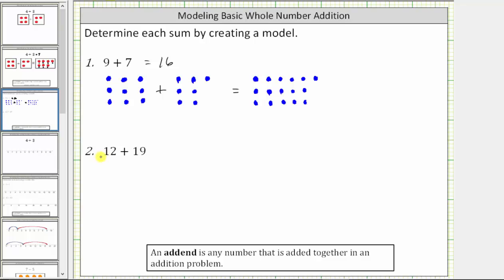For our last example, we have twelve plus nineteen. We begin by modeling twelve using twelve small blue circles. This time, let's make columns of five small blue circles.